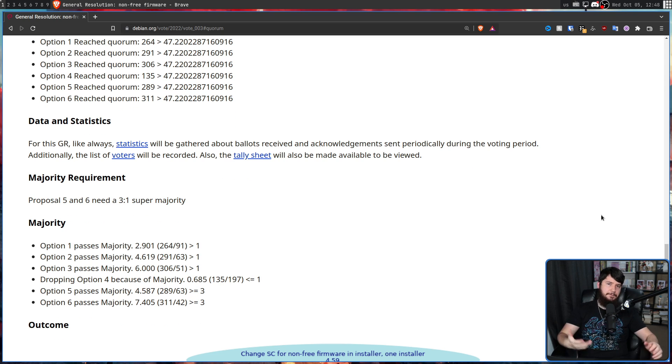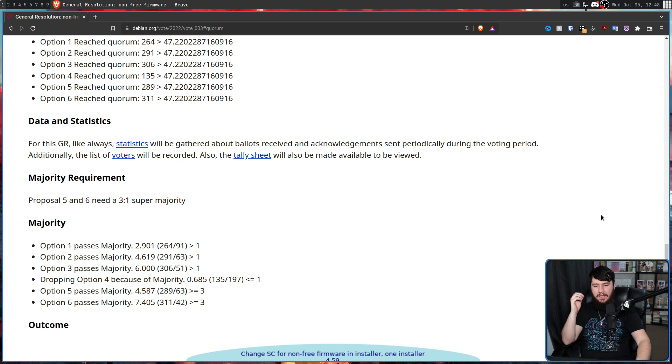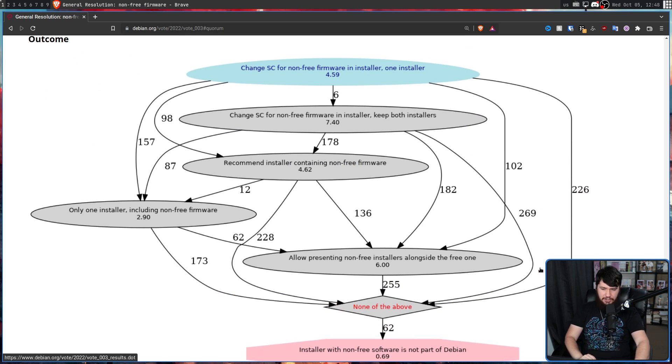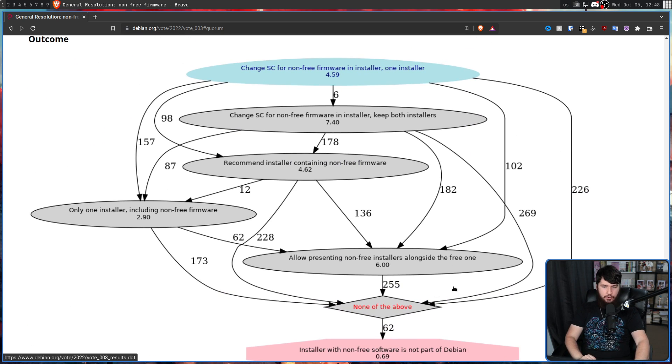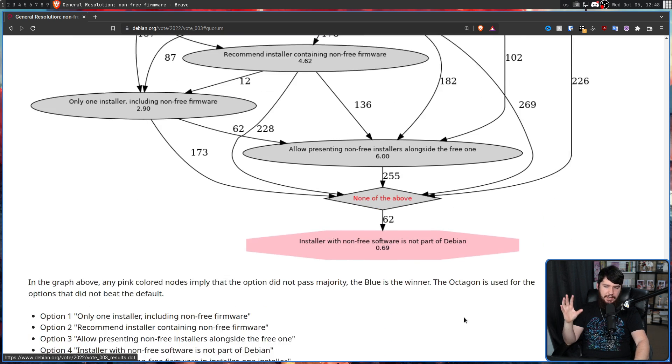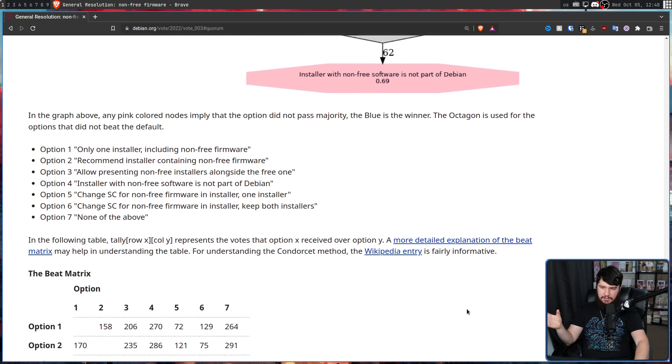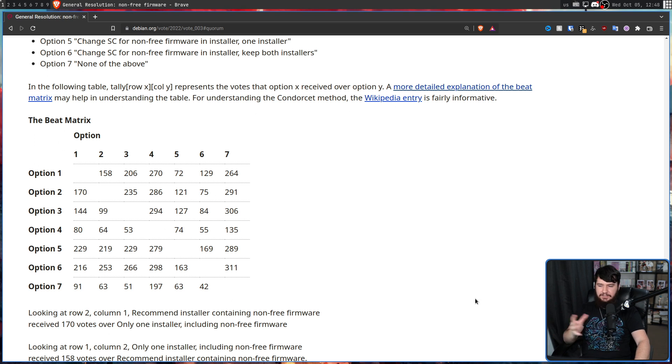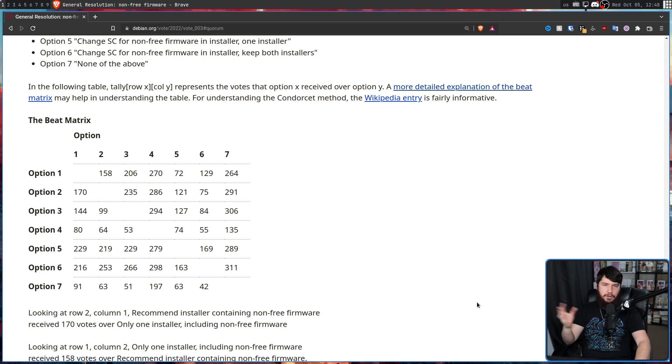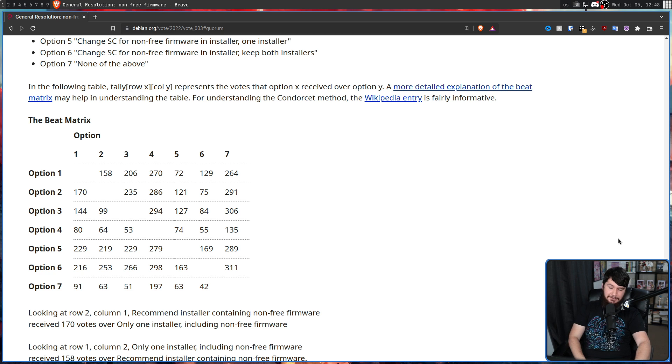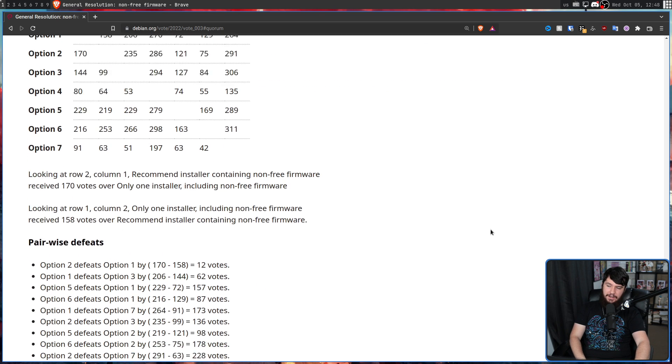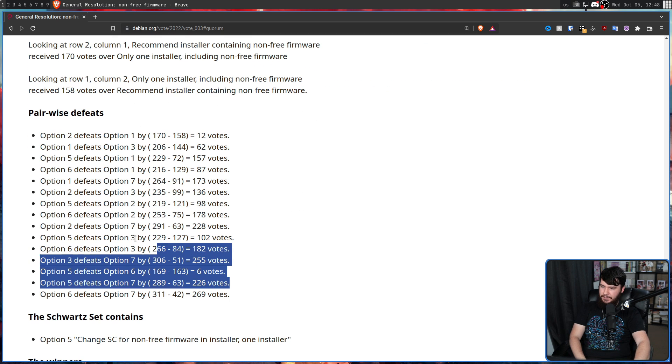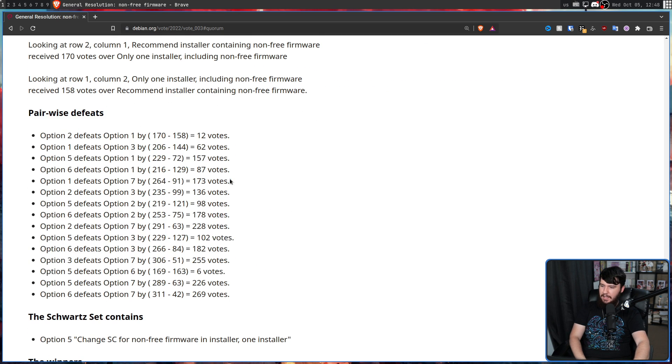Now there was a seventh option added in the voting. That option is literally do nothing. None of the above. So the way the Debian voting works is basically everything is pitted against each other and then they work out which result is left at the end.